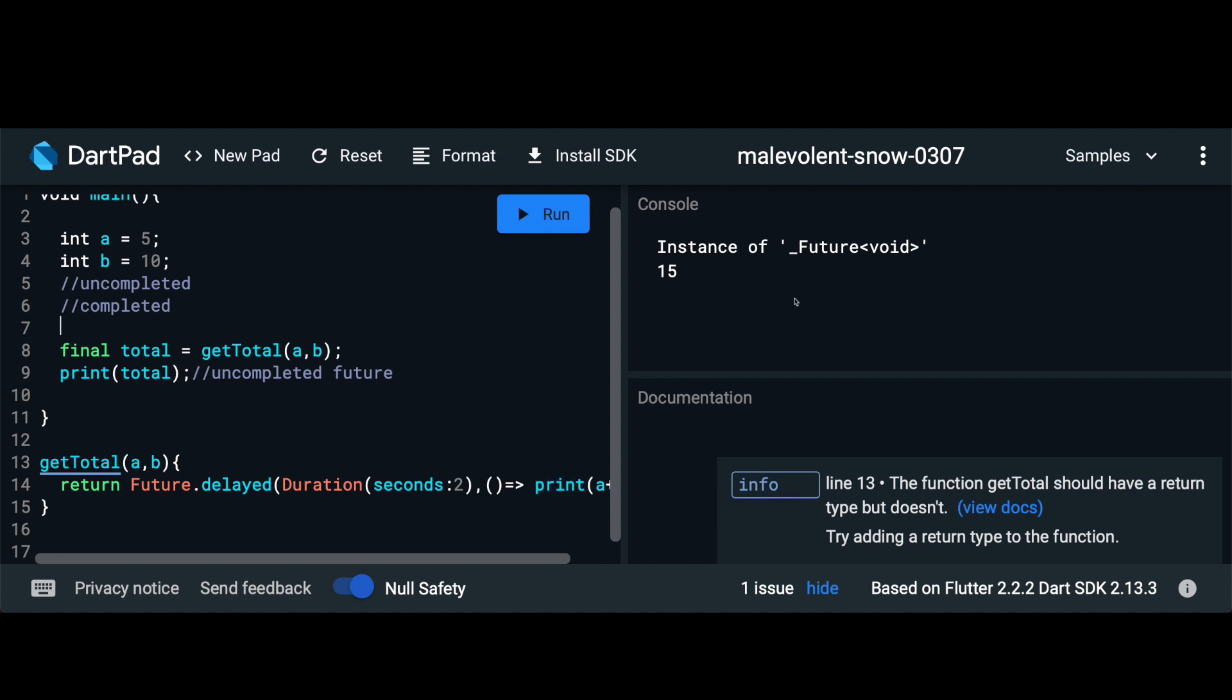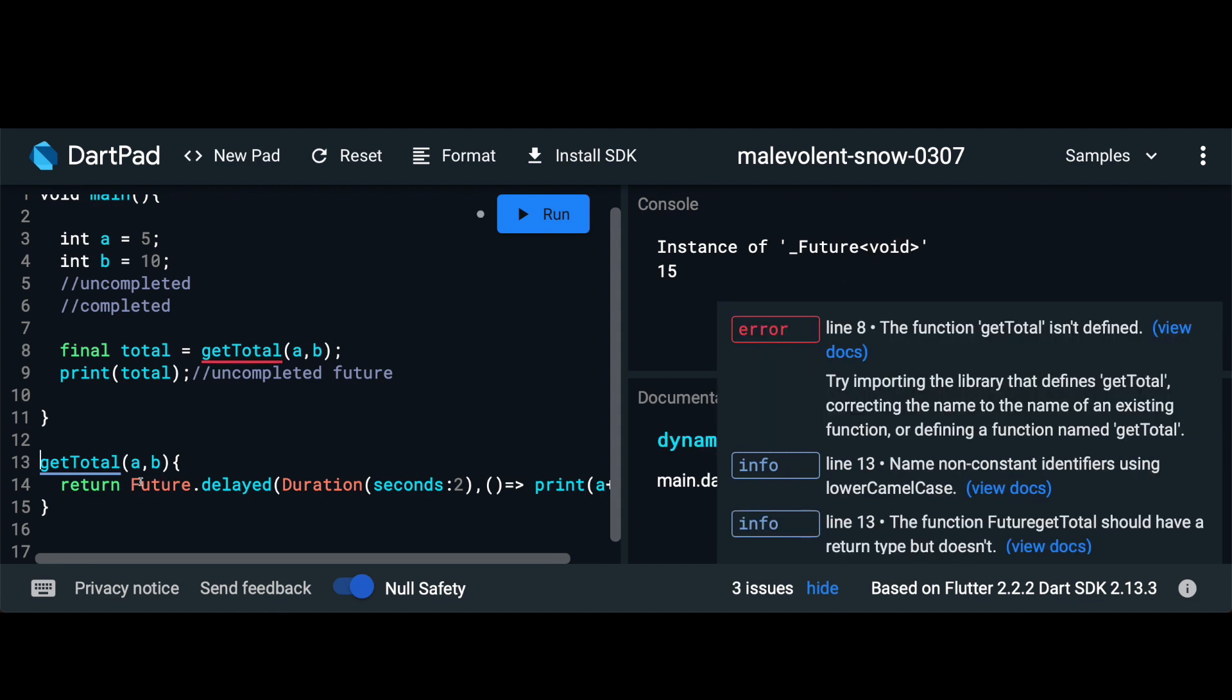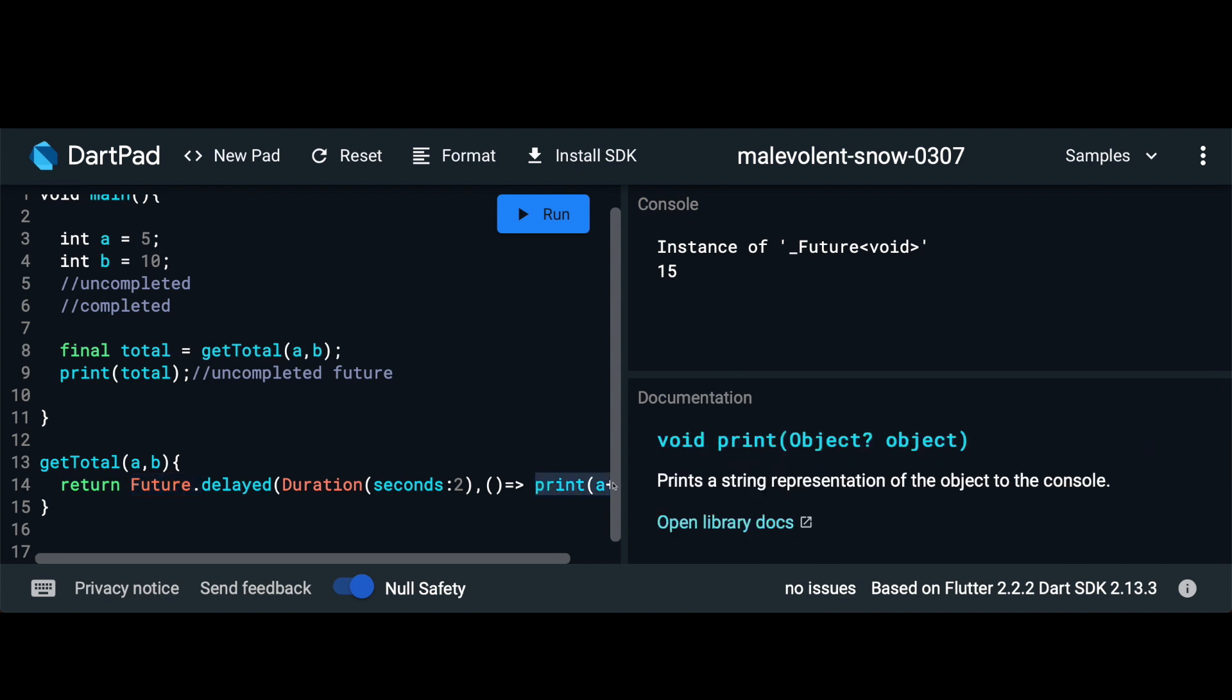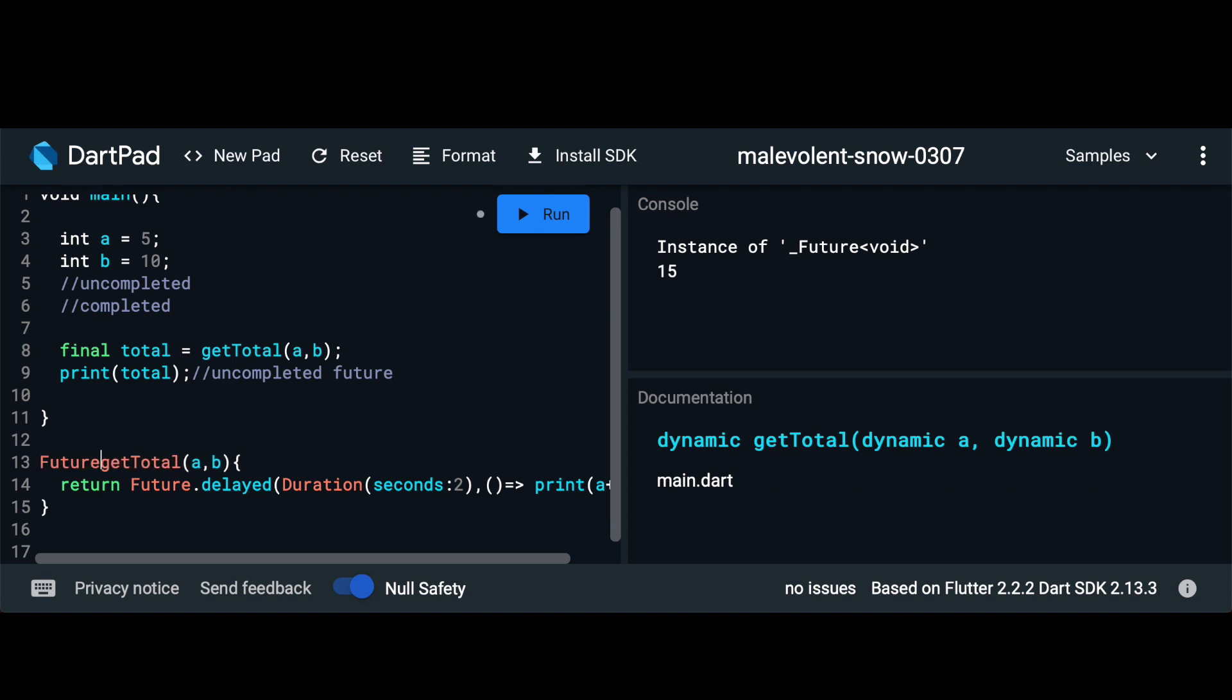We can also see that the data type return is now void instead of dynamic like it was earlier. So let's also fix that. So here we're returning a future and from that future we're actually not returning any value. So the type here will become future void.